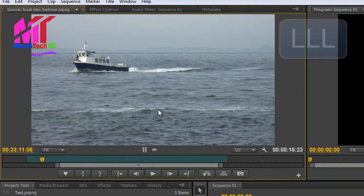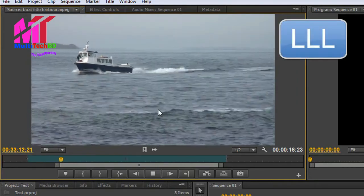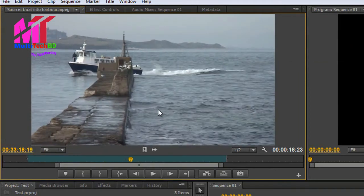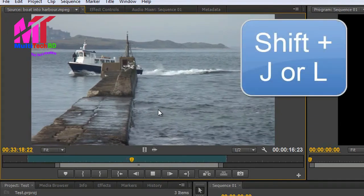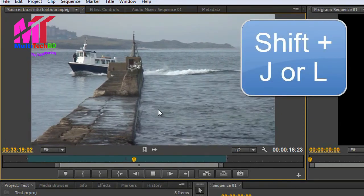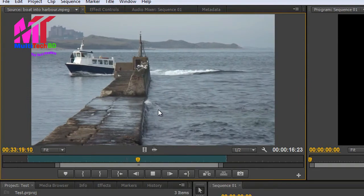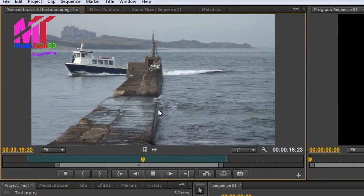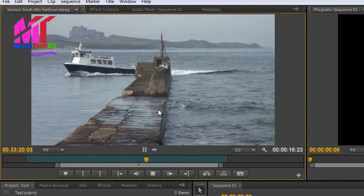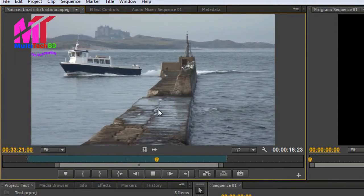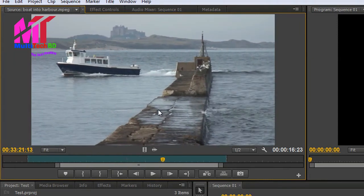The same applies with L. Hit L once and it goes at standard speed, then faster, faster, faster, then K to stop. But what if you want to go super slow? If I hold the Shift key and tap L, I'm going forwards pretty much one frame at a time. And I can go a little bit faster by just holding the Shift key and continuously tapping L until I'm at the right speed, then K.